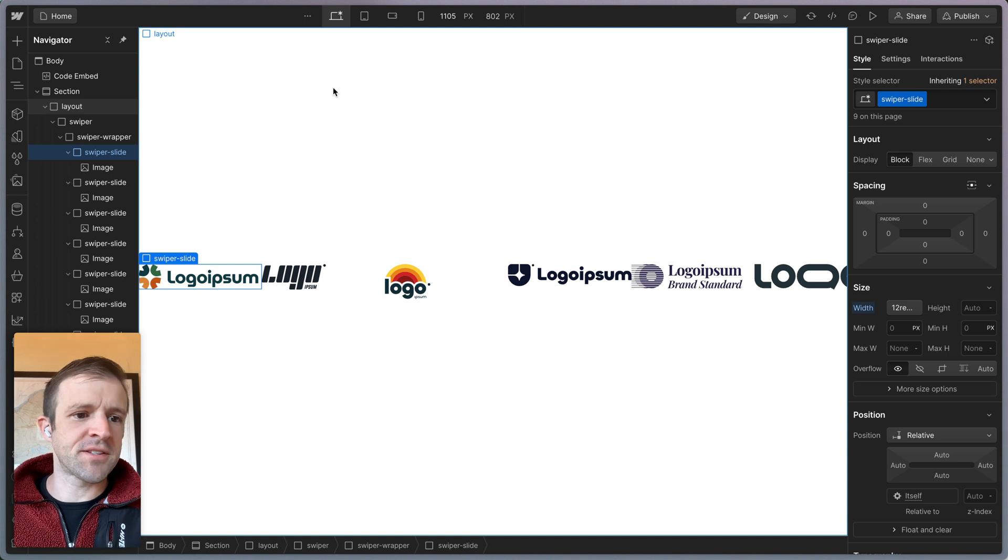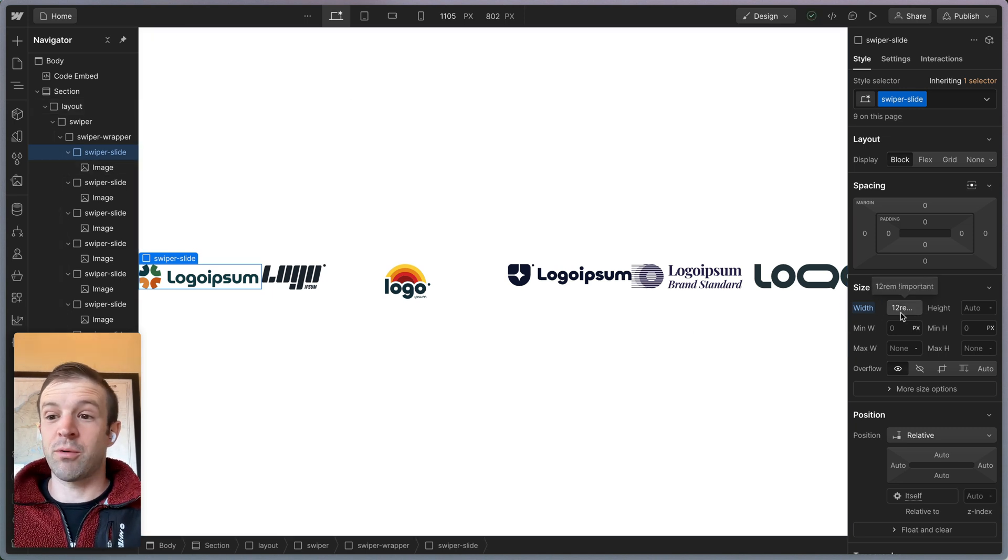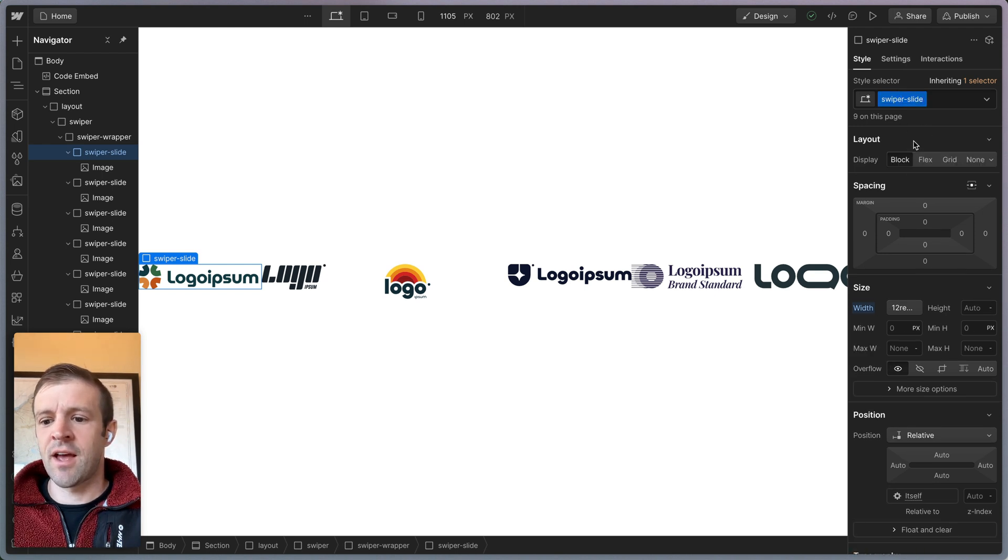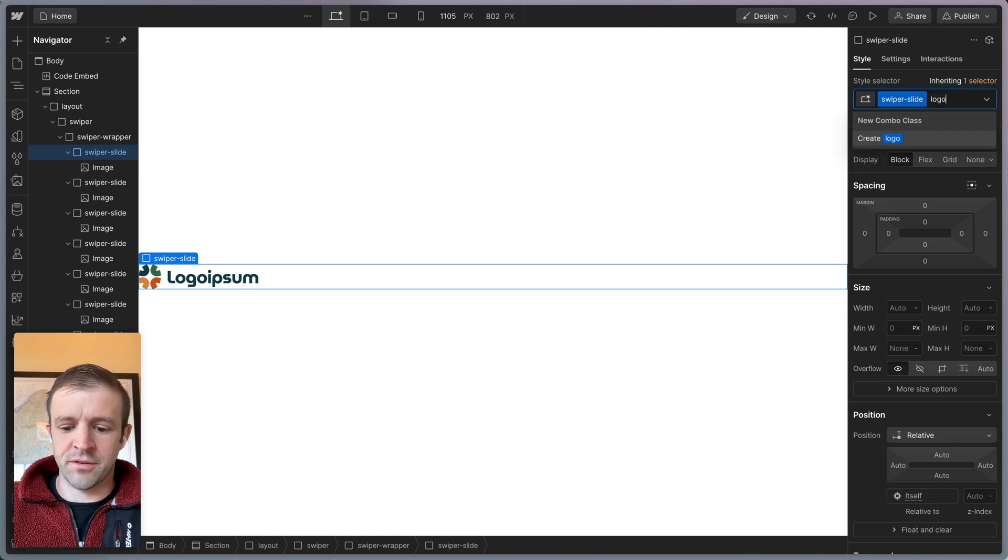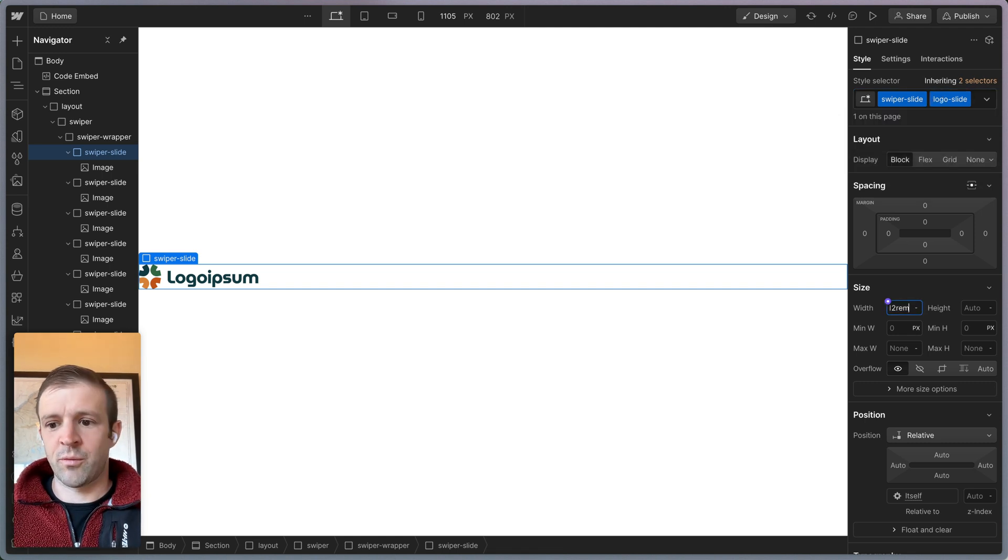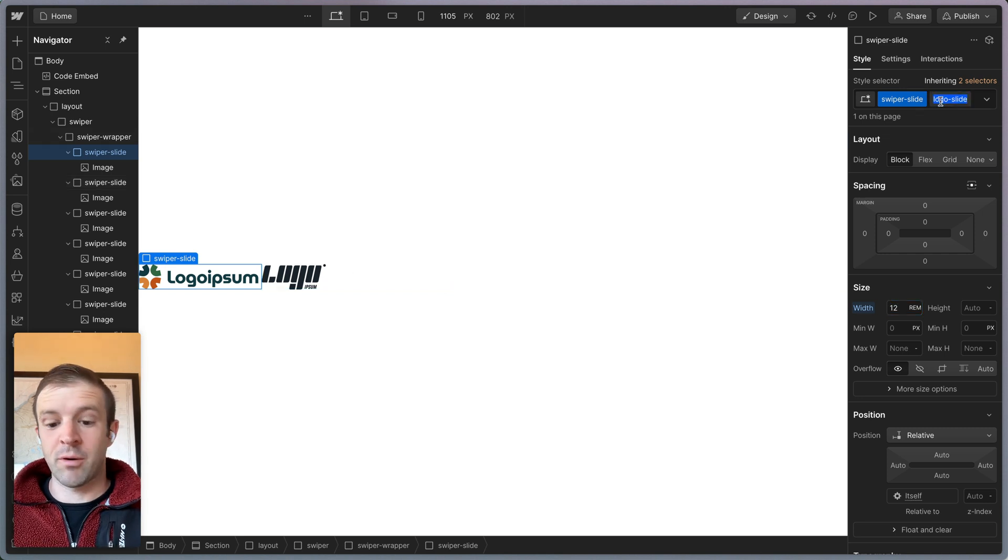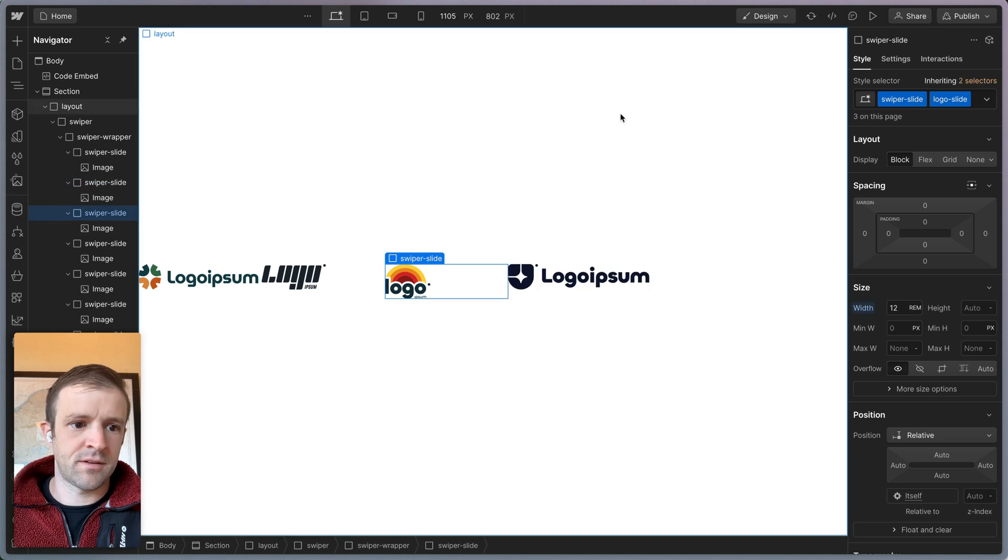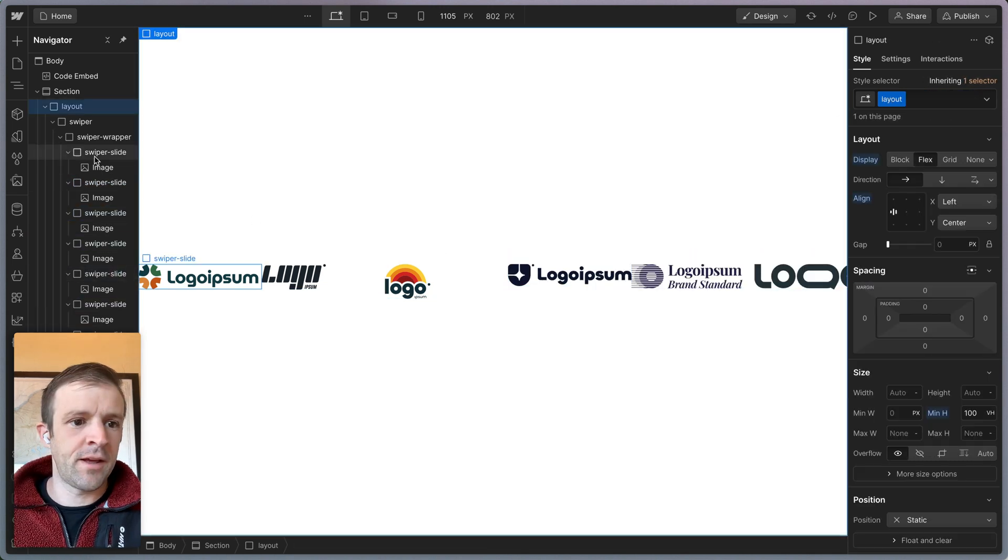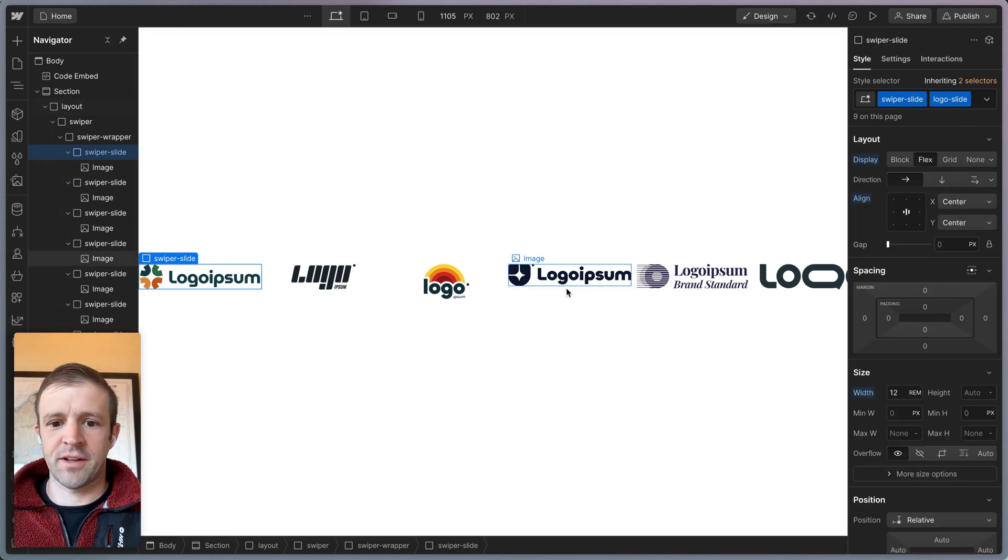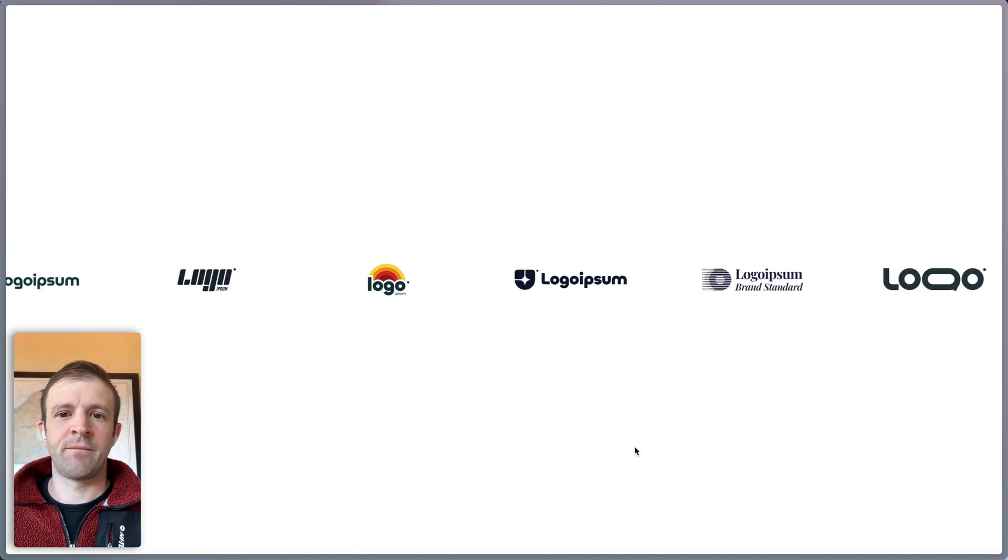Let's go ahead and select swiper slide. Remember we set the width to 12 rem and we made that important so that we could override the swiper slide class in the CSS. Well, let's go ahead and do it a different way. Let's undo that and call this a logo slide as a combo class. Now we can say width 12 rem and we won't have to worry about overriding stuff, but we will need to add this to every class here. Now we can grab our swiper slide with the combo class and apply also what sort of flex layout we want. Let's get swiper wrapper here and we'll center everything. Let's publish and see how this is looking.